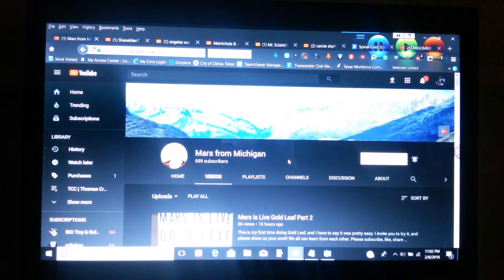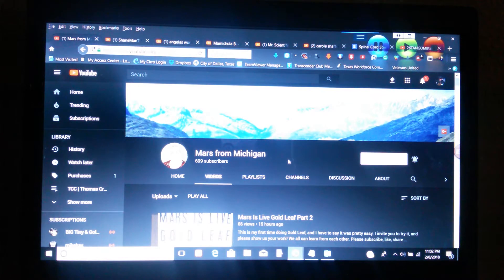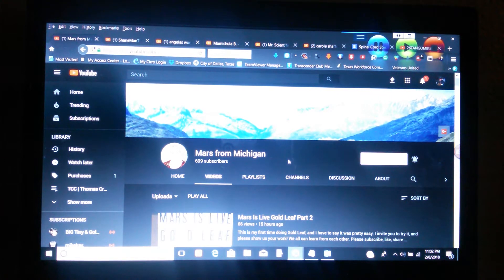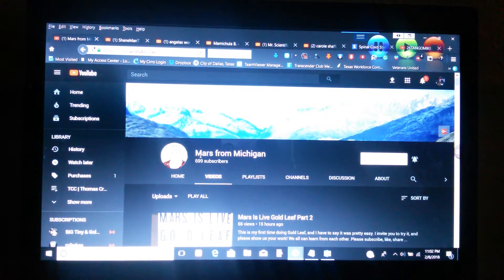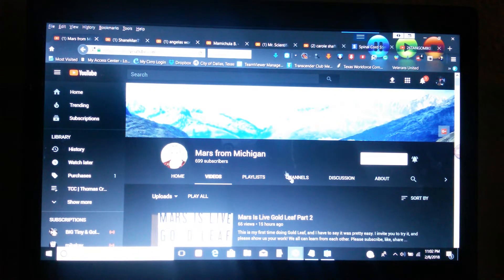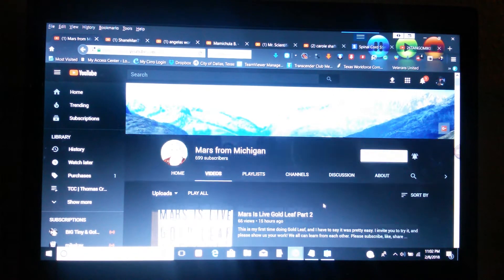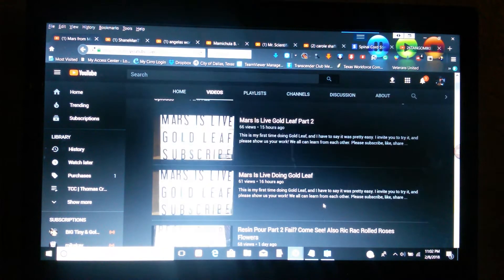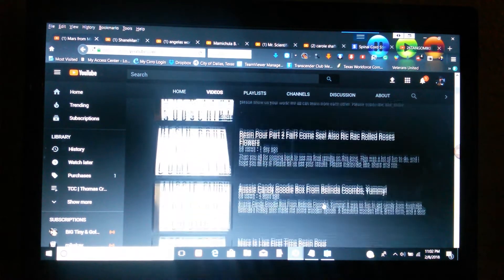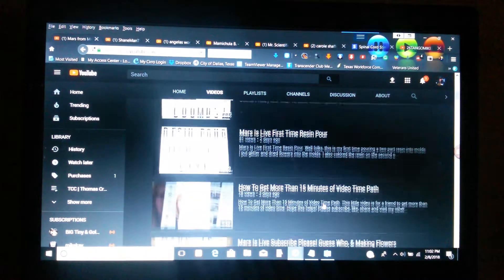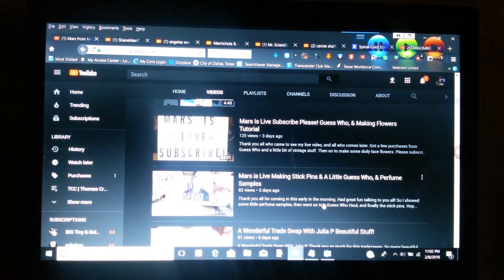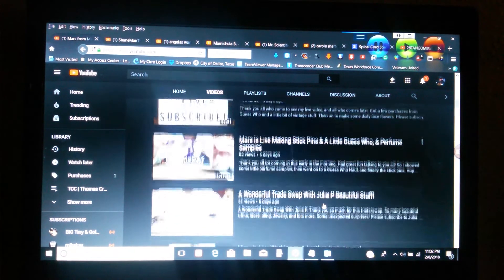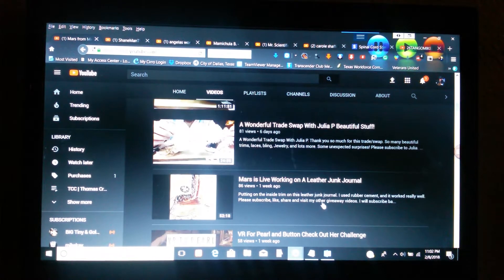Hello everybody, this is Jerry. Today I'm going to do some shout outs. The first person is going to be Mars from Michigan. She does a lot of shout outs and she's real nice and she has a lot of videos, so let's go and support her.